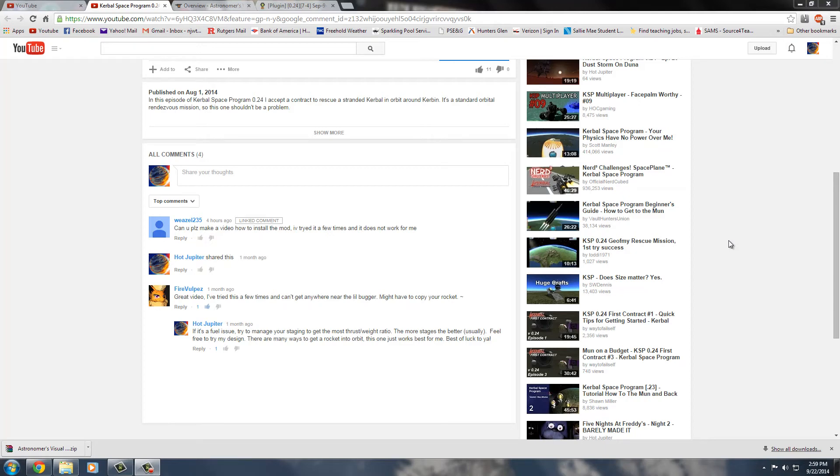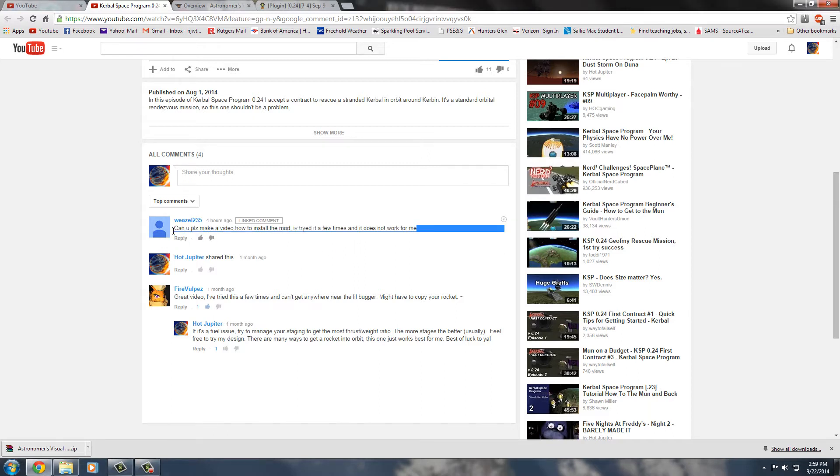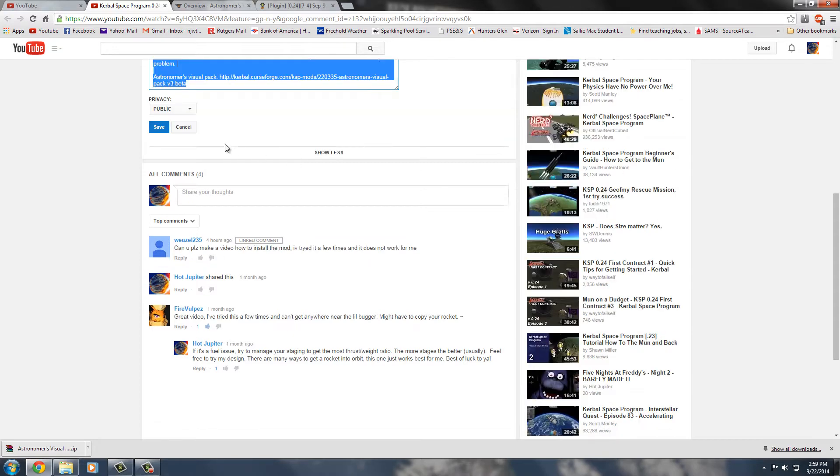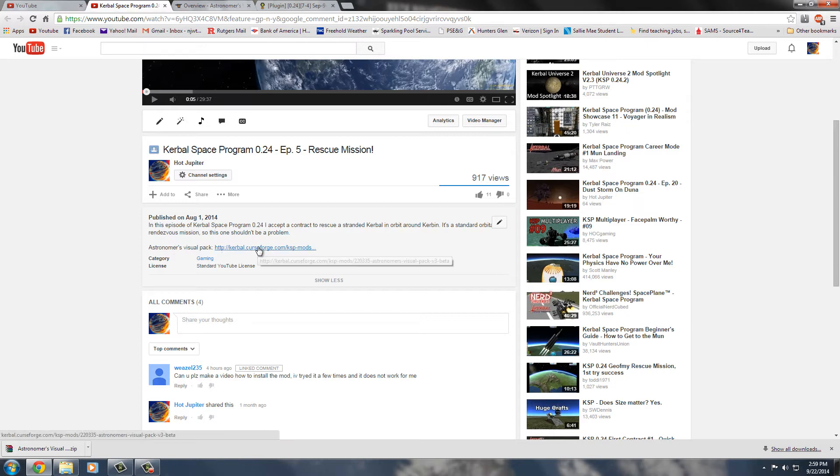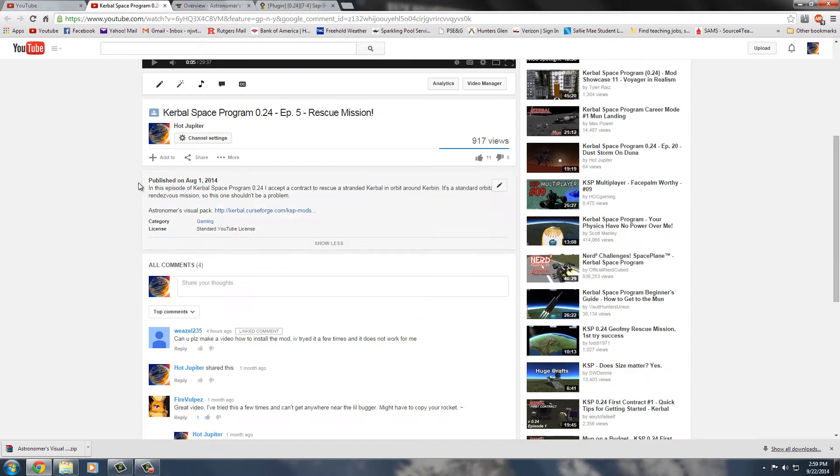Hey guys, it's HotJupiter here, and I've been getting a lot of requests recently to make a video on how to install the mod that I've been using in my Kerbal Space Program 0.24, which is the Astronomer's Visual Pack from CurseForge.com. So I figured what the heck, I'll go ahead and show exactly how I did that.